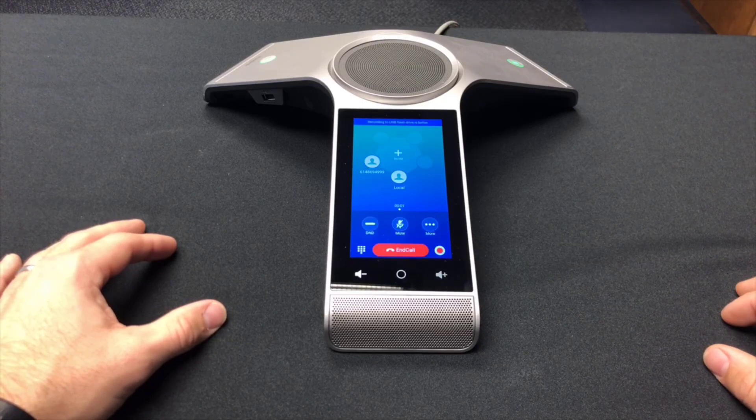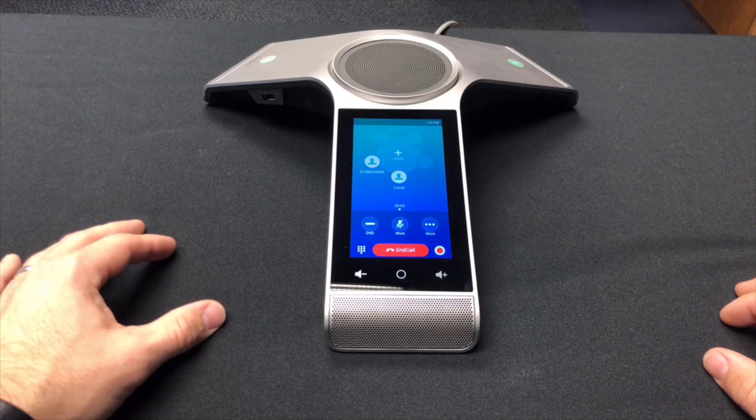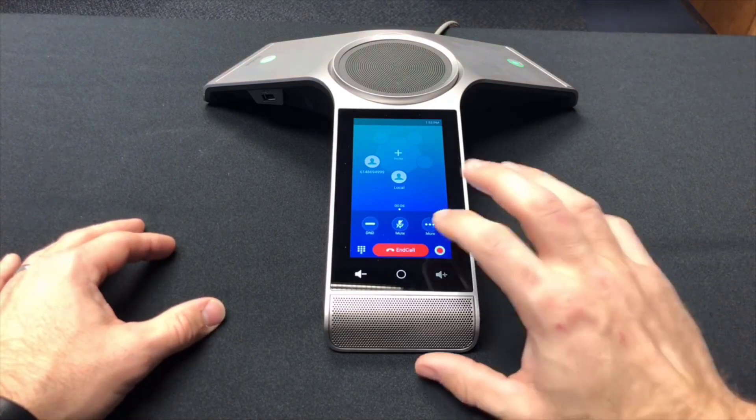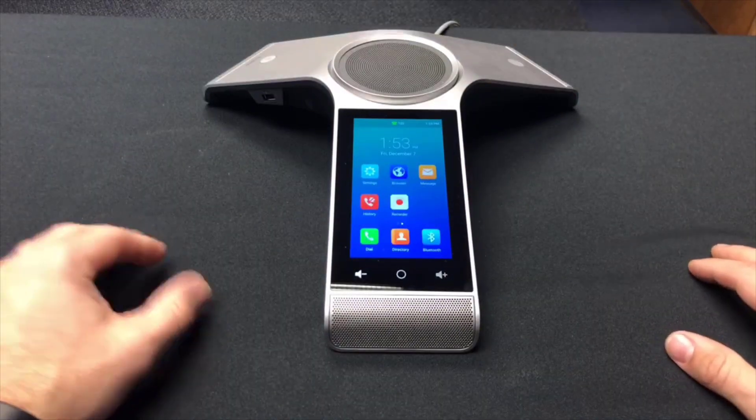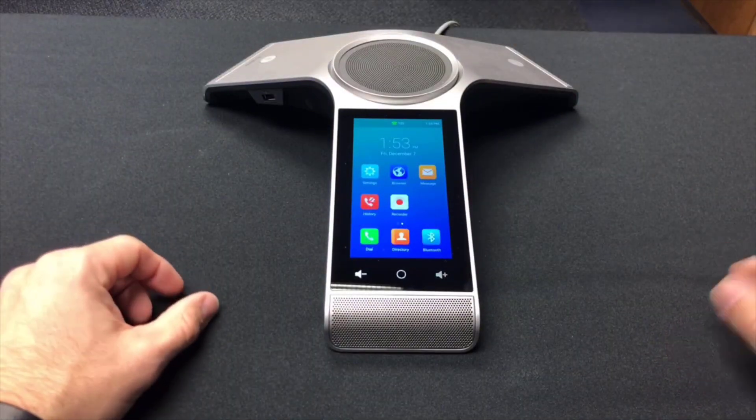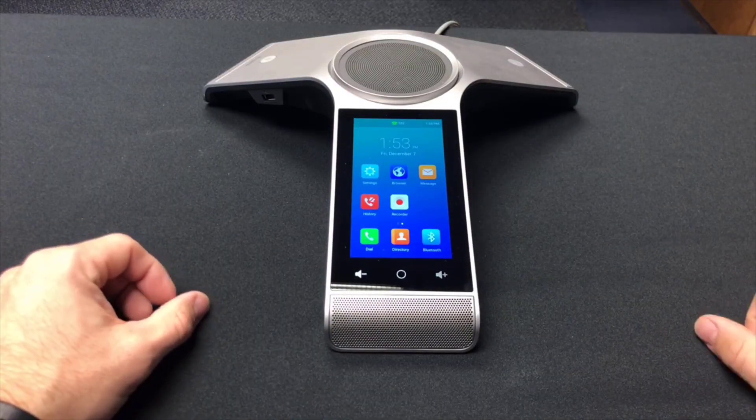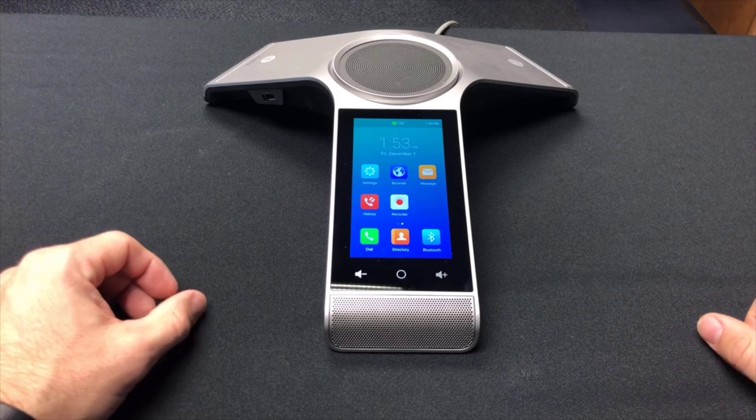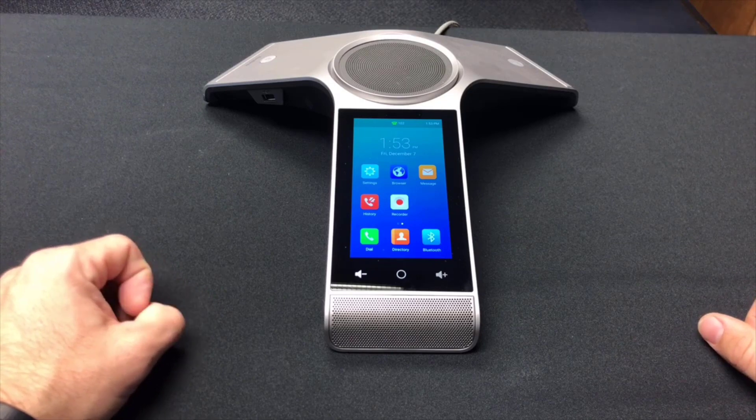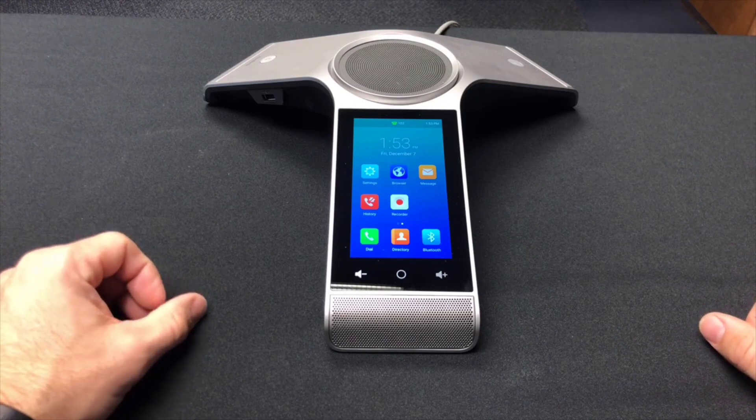Please enter your conference number followed by the pound key. All right, so we successfully provisioned the phone on the VoiceOne cloud system. And we successfully made a test call into our conference bridge.